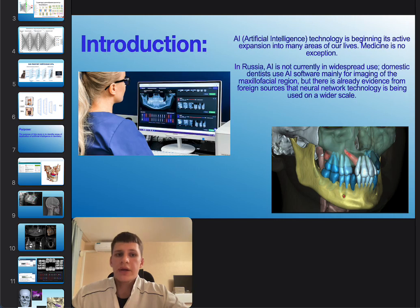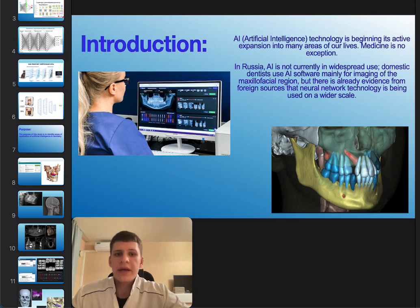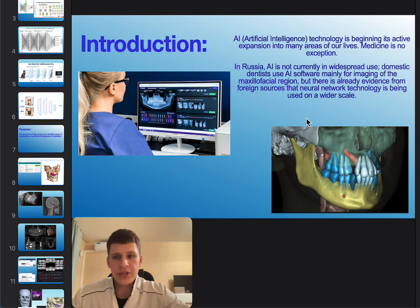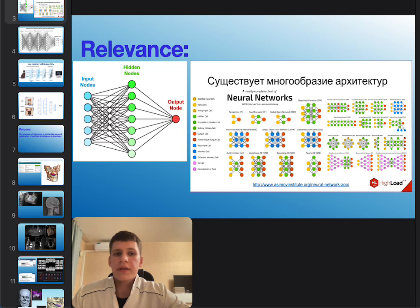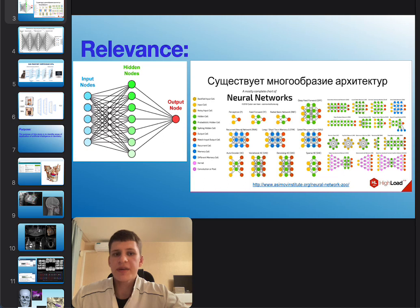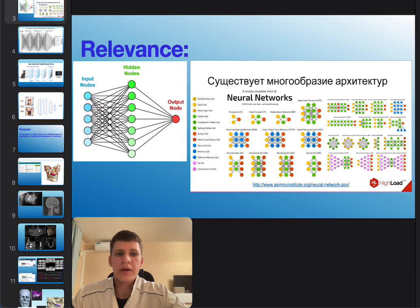AI technology is beginning to actively expand into many areas of our lives, and medicine is no exception. Artificial intelligence is a system based on machine learning and deep learning. Its structure is similar to human neural tissue, and math codes are capable of parallel computation.